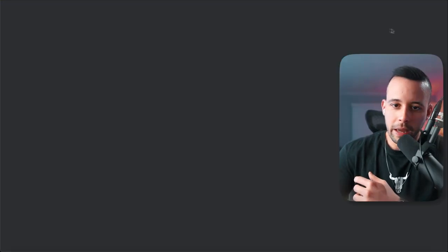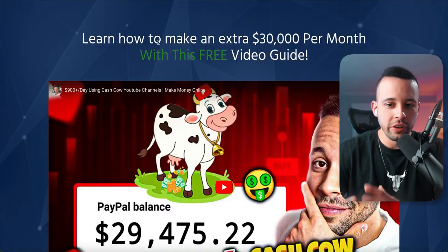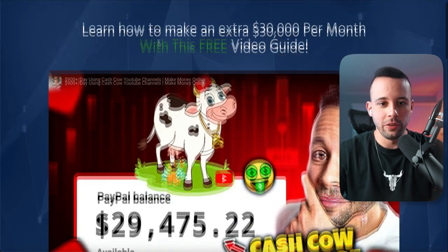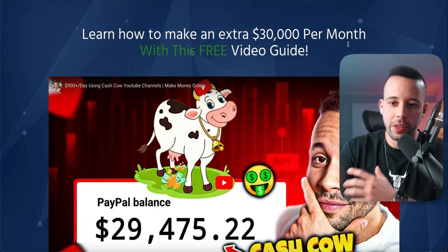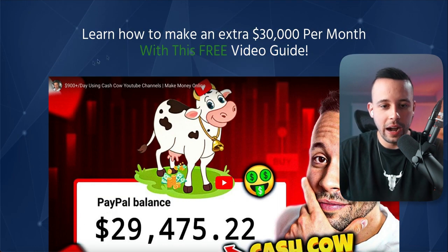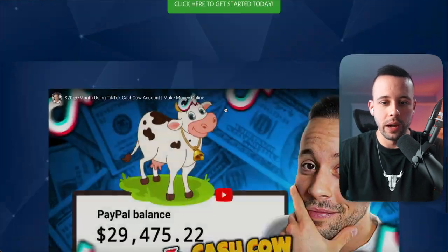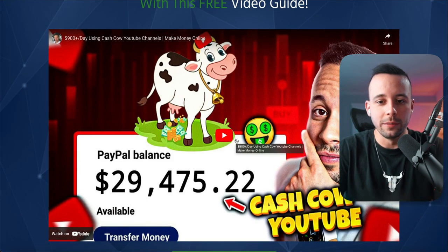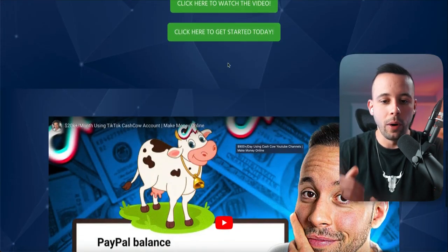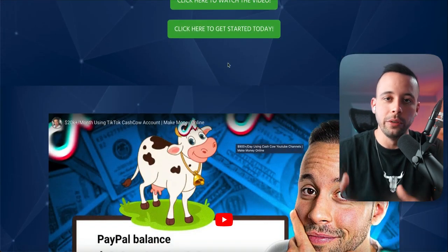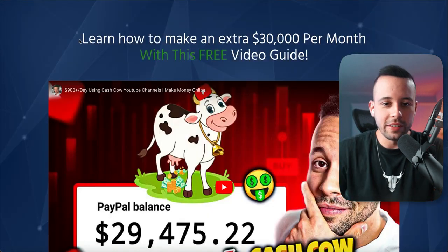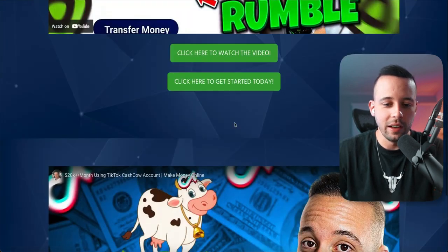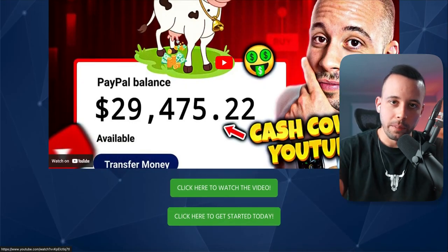If you click here and open the page, it's going to open a web page. I've prepared this funnel for you — this is a landing page where people are going to learn how to make an extra $30,000 a month with this free video guide. I've added free cash cow YouTube videos. These videos are going to show people how to make an extra $30,000 a month by using social media cash cow accounts. This is actually a guide: you watch this one first, then this one second, and this one third.